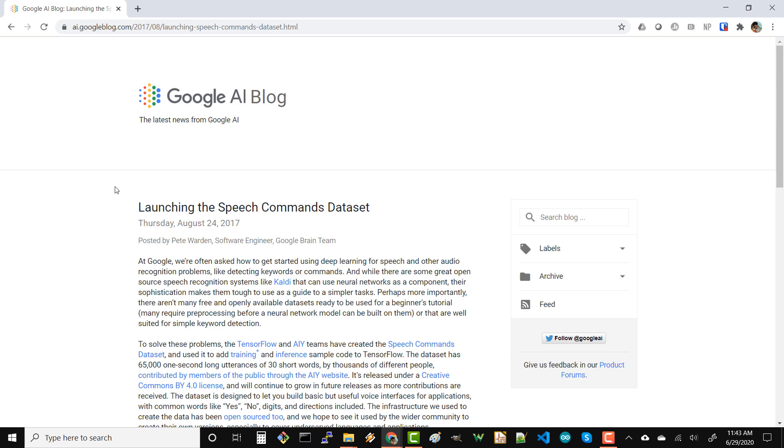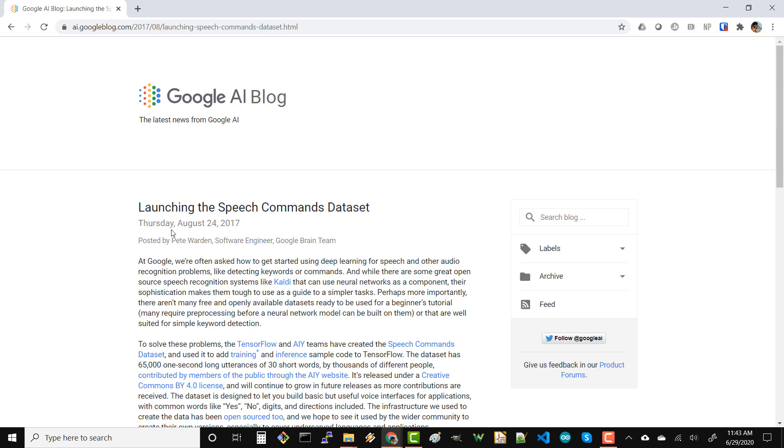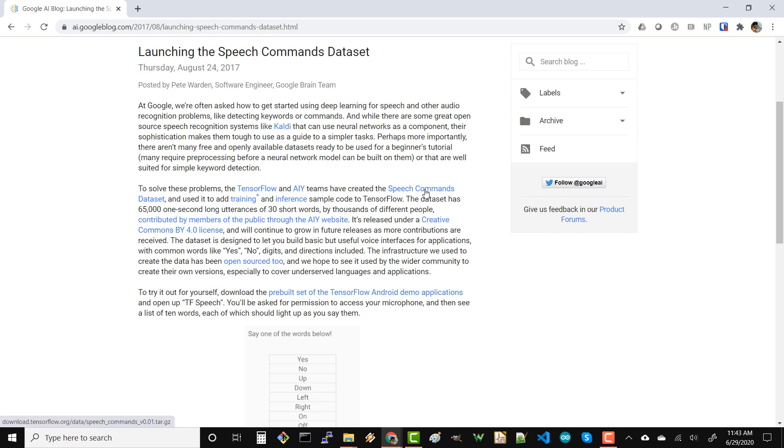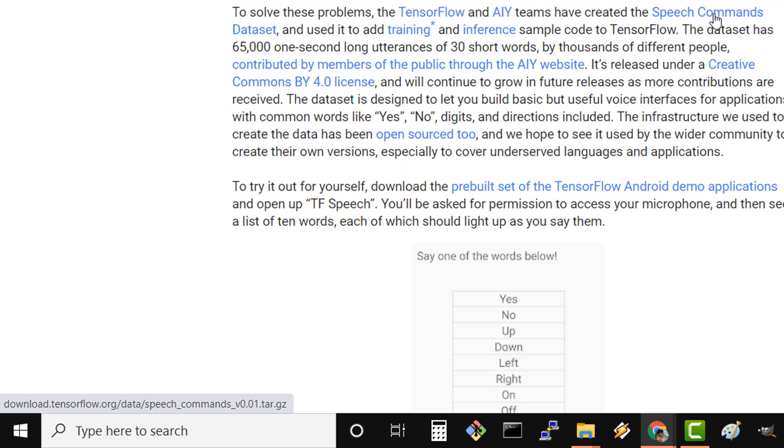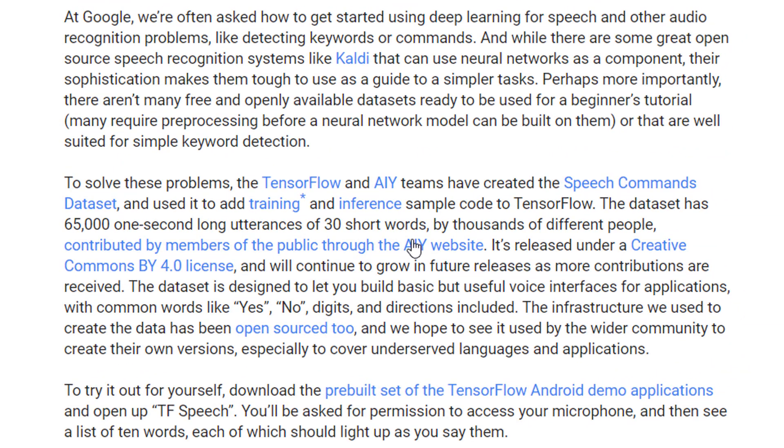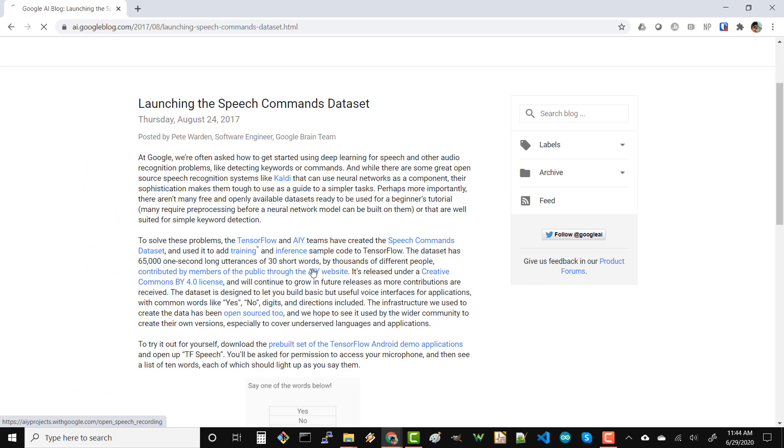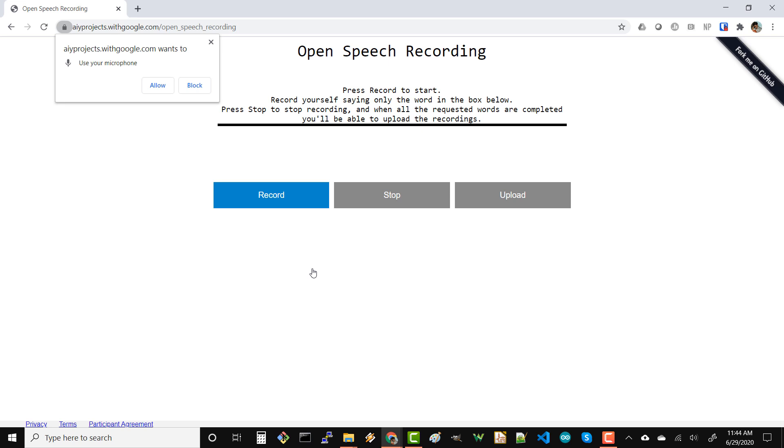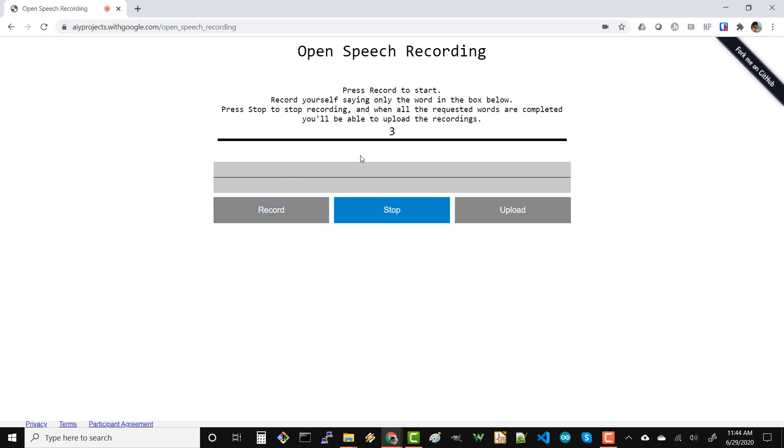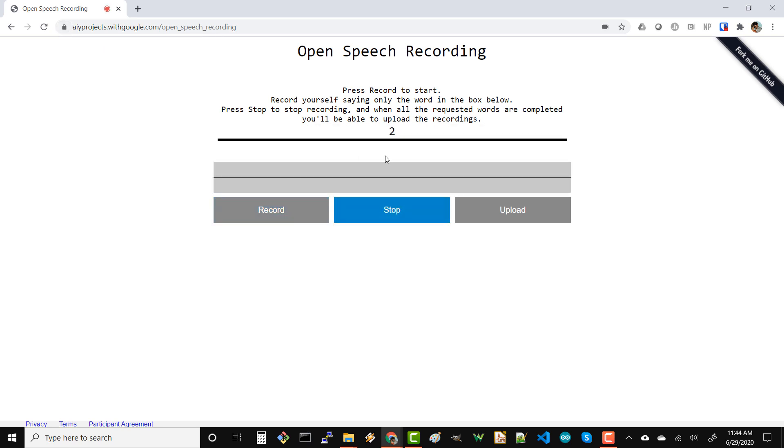So if we search for Google speech commands dataset, you can learn about it on this blog and you can download it here, but notice that this is the version 0.01, it's not the most up-to-date. You can click on this site and it will show you where you can go to record your own voice. You'll have to allow for the microphone and it'll just show up a bunch of different words and you can follow along. So I'll try it.